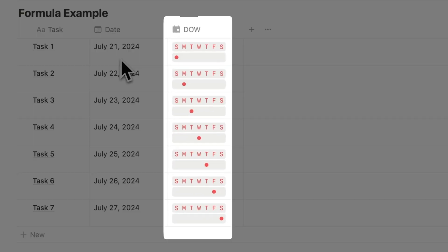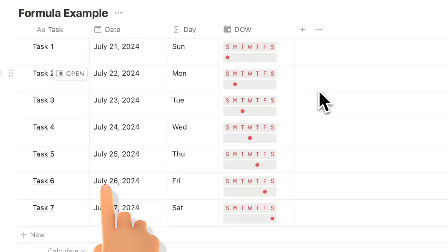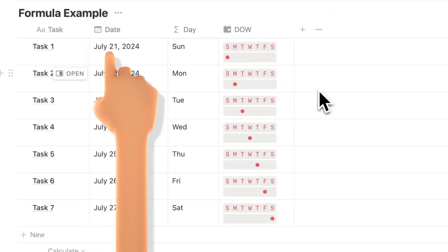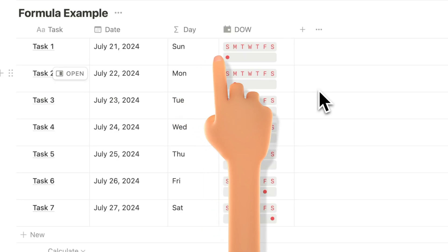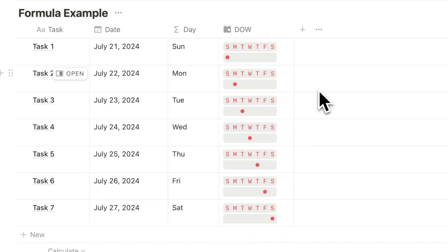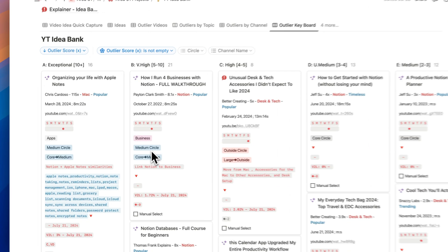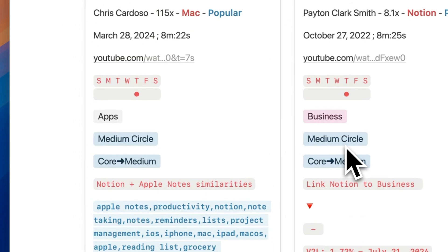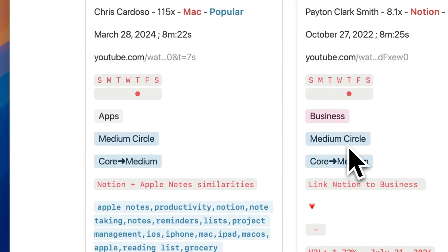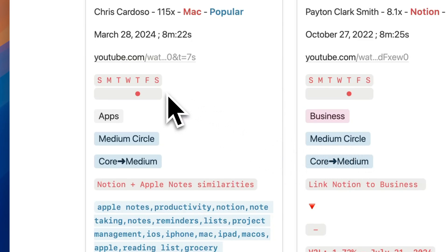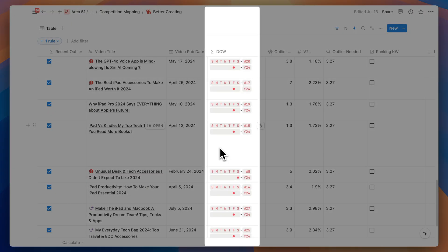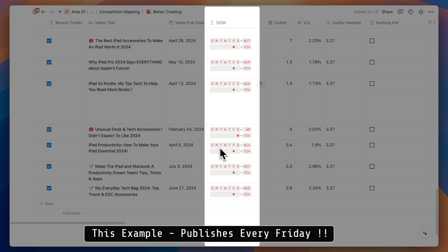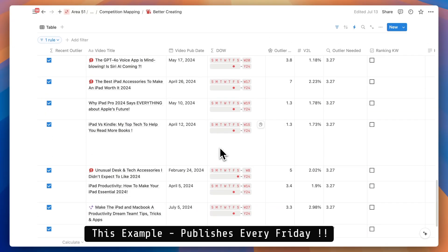You might be wondering, why do I even need this? I'm showcasing this example which you can use in your own database. For any given date, we want the day of the week and the dot to indicate that day of the week. I use this in my video ideas database to quickly know what day of the week the YouTuber has published that specific video or to understand which day of the week this YouTuber regularly publishes videos.